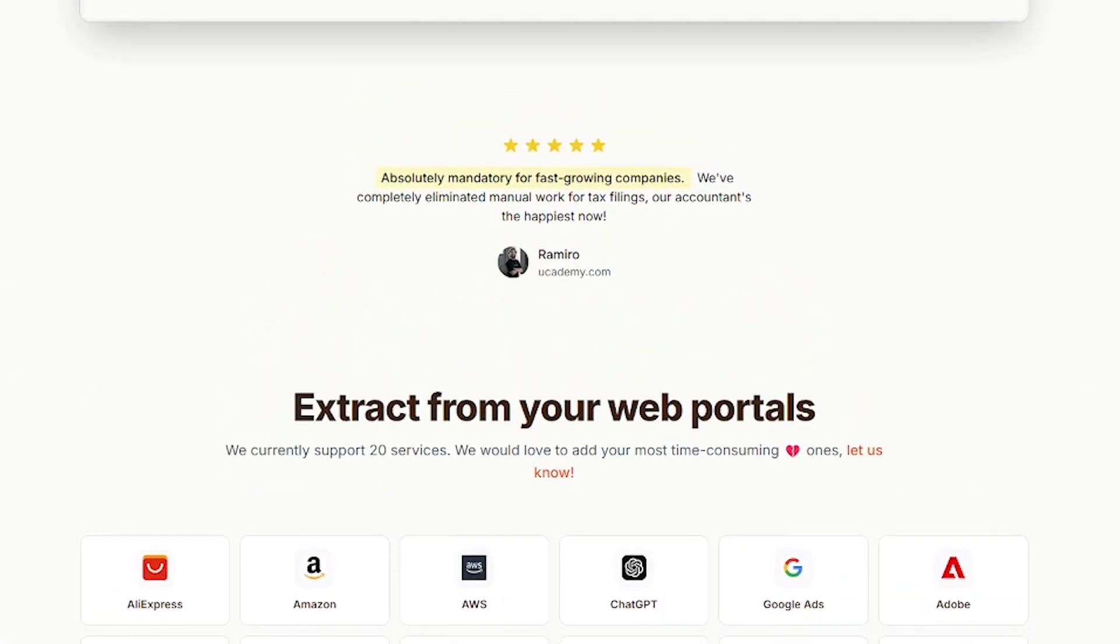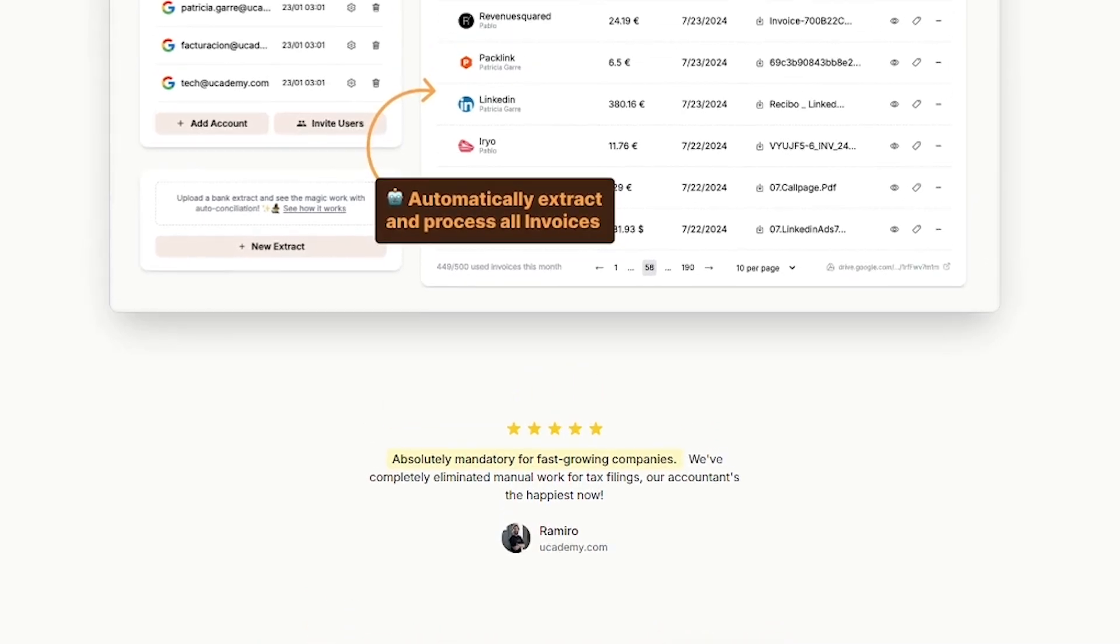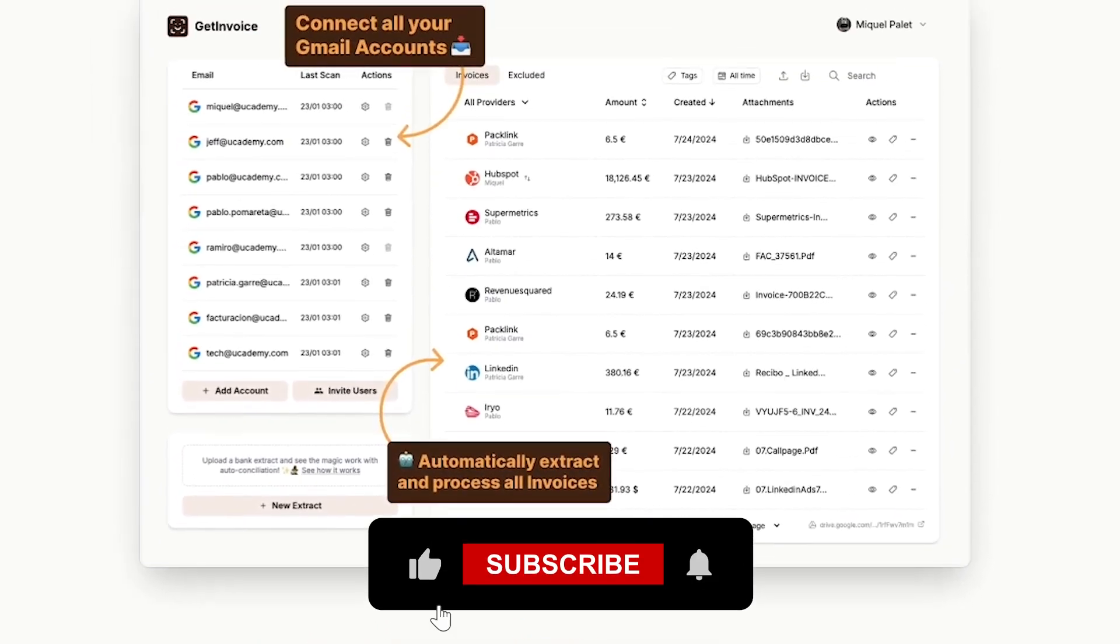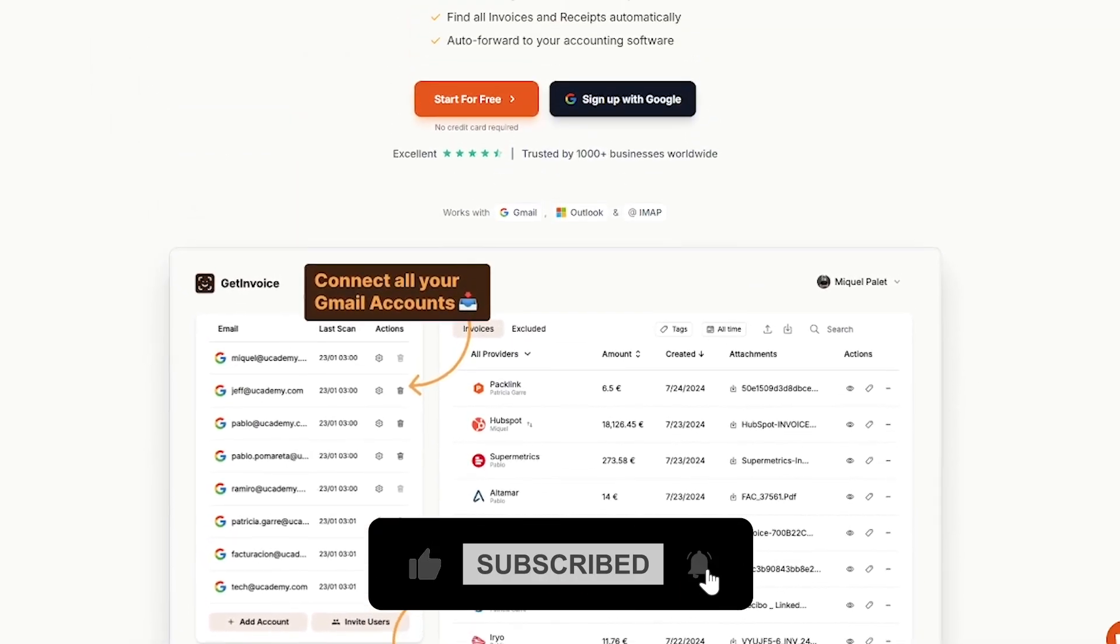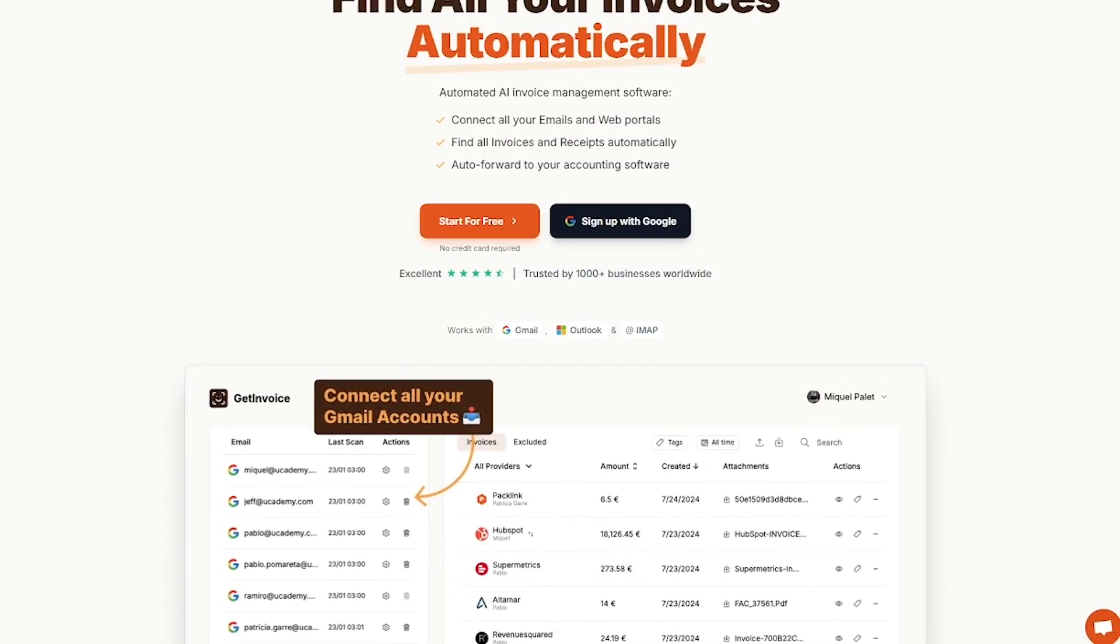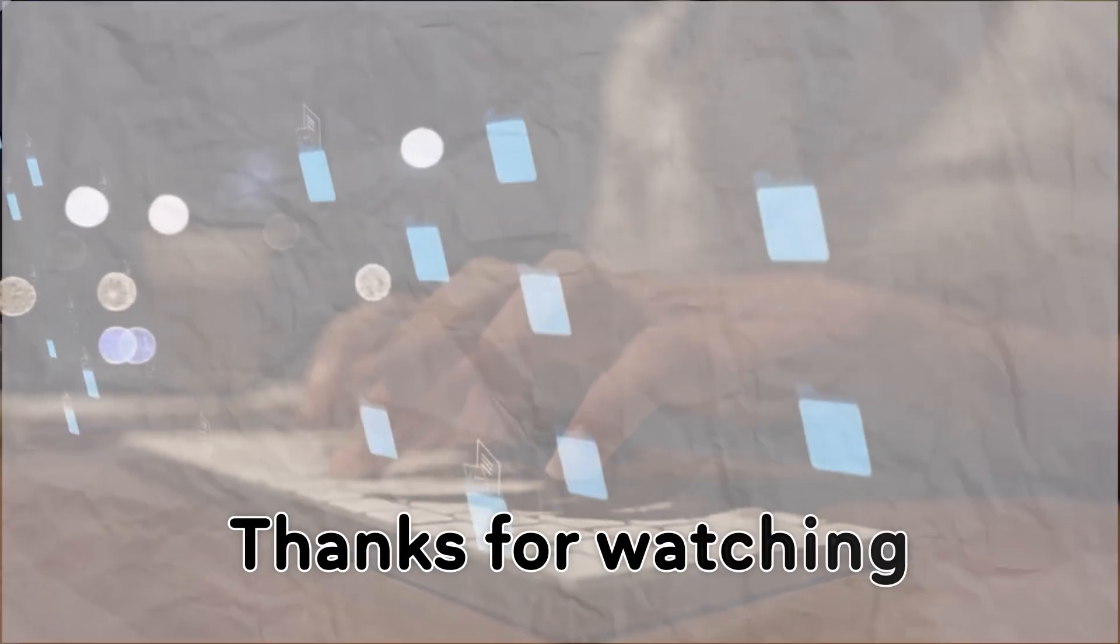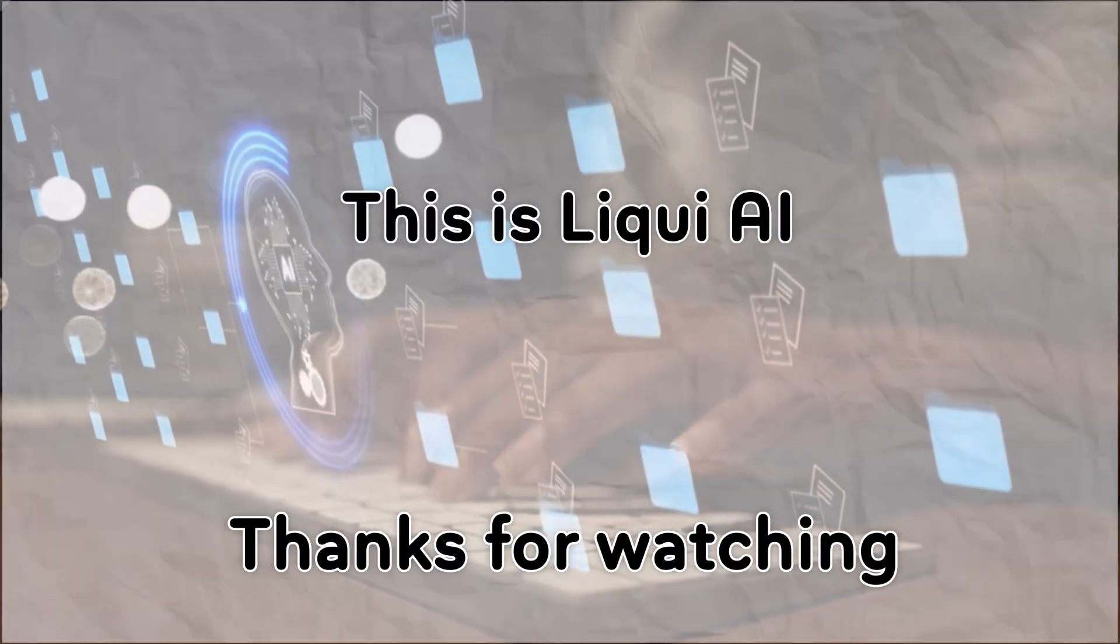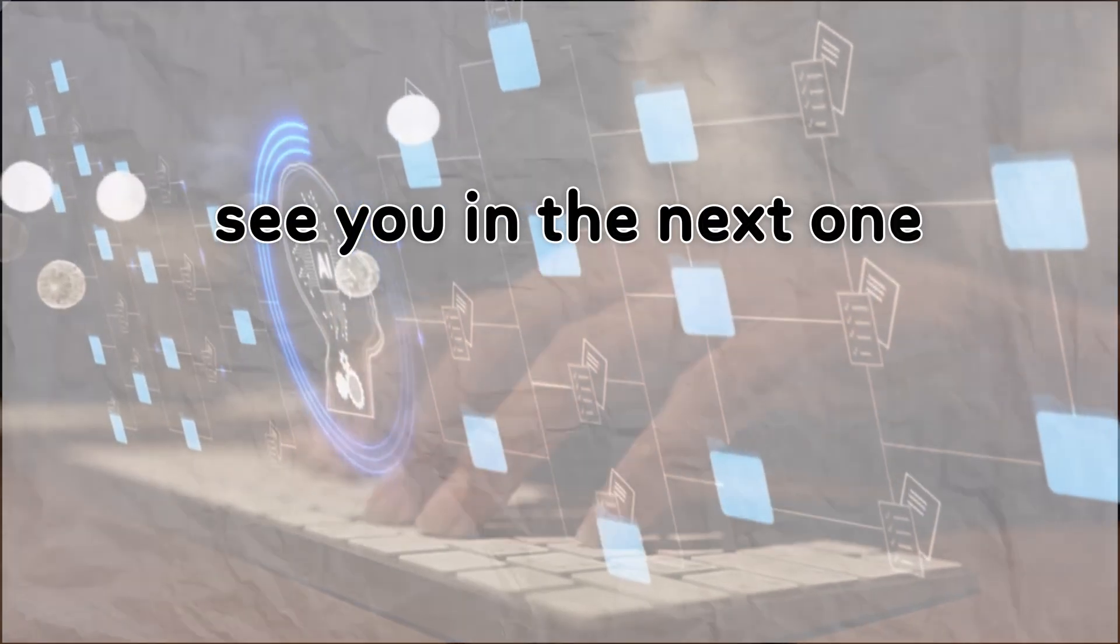Try GetInvoice and take invoice hunting off your to-do list. Links in the description. Subscribe to Liqui AI for more tools that save time and automate the boring stuff. Thanks for watching. This is Liqui AI, turning tomorrow's tech into today's tools. See you in the next one.